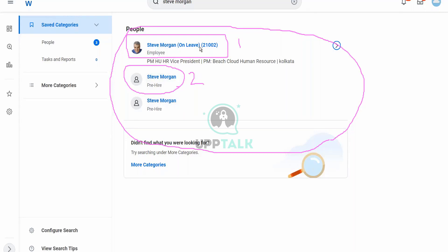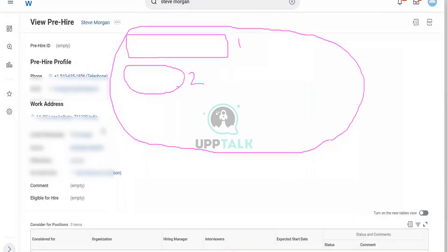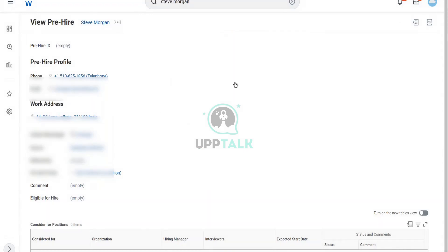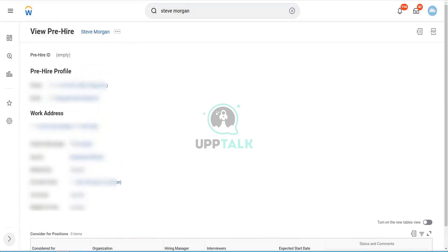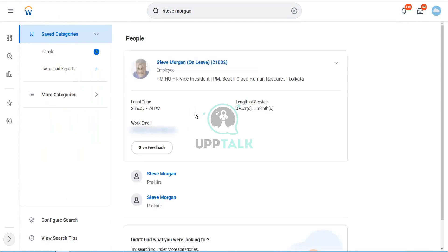In Workday, the pre-hire and the employee are separate objects. If you click on the pre-hire, it will tell you that this is a pre-hire profile. This is actually the employee now — this worker is now an employee. So the pre-hire and the employee are different — two different objects in Workday. They are related to one another, but they are not one and the same.